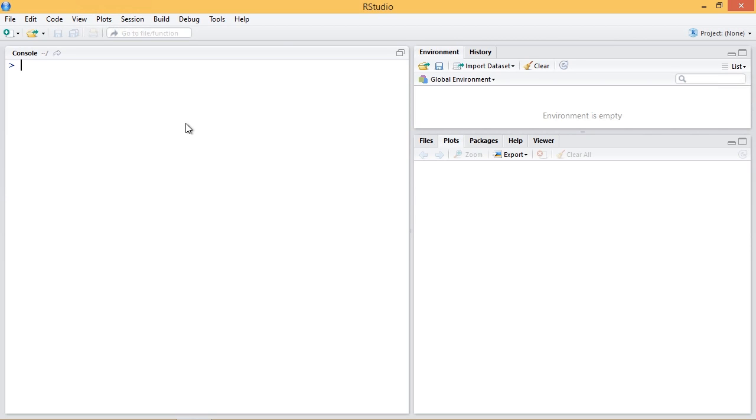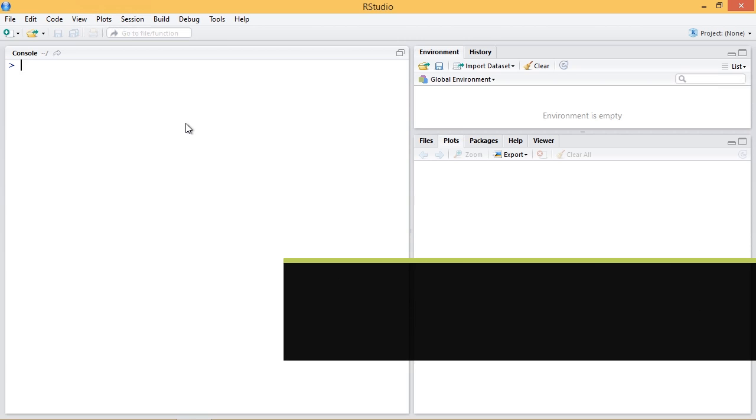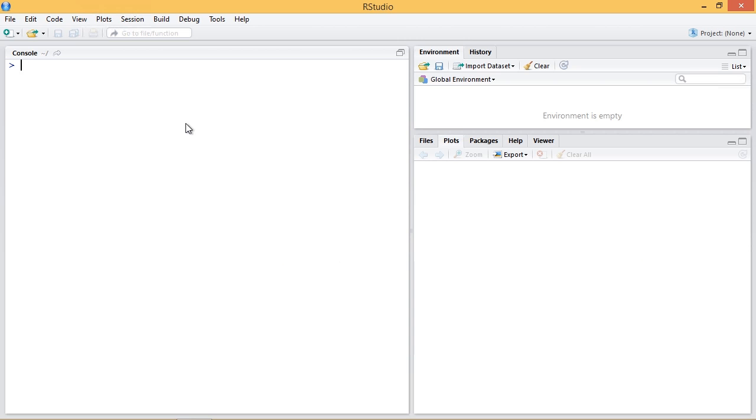One of the most commonly used classification and regression tree packages in R is the aptly named tree package. In this video I'll demonstrate a short example of creating a classification tree in R using the tree package on an example data set.